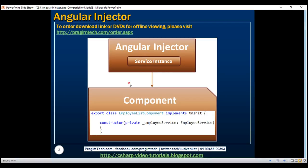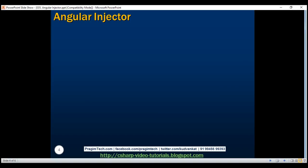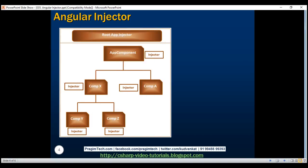In Angular 1, we only had one global injector. But in Angular 2, we have a hierarchical injector tree. As you can see here, we have one root injector at the root application level and an injector tree that parallels the application's component tree. In short, we have one root injector plus an injector at every component level.